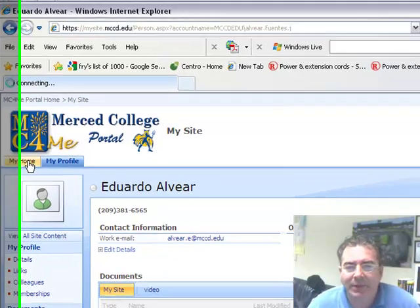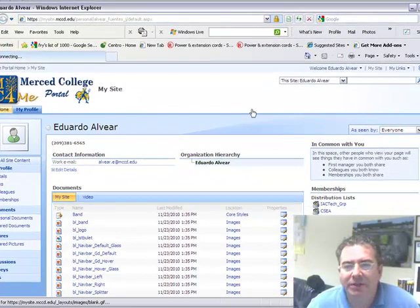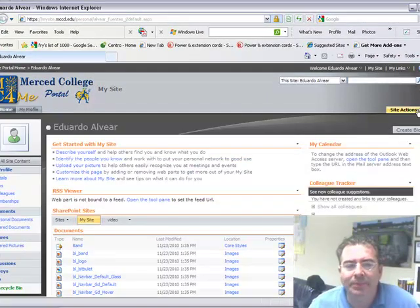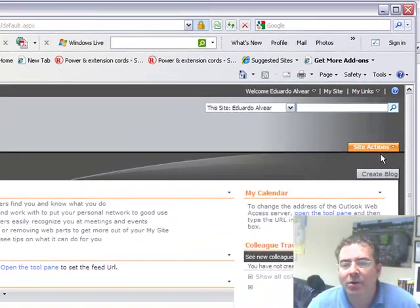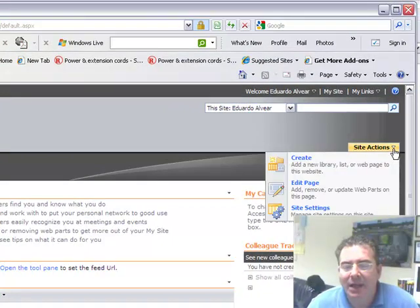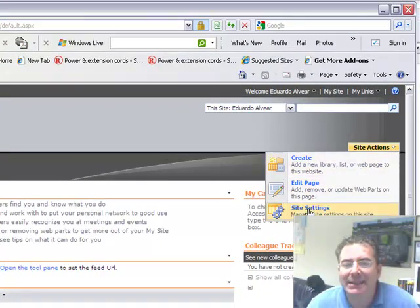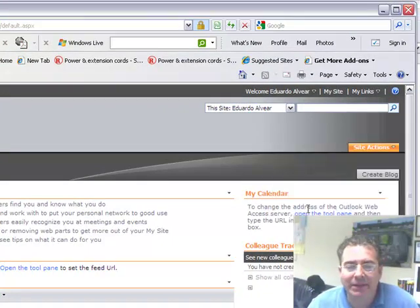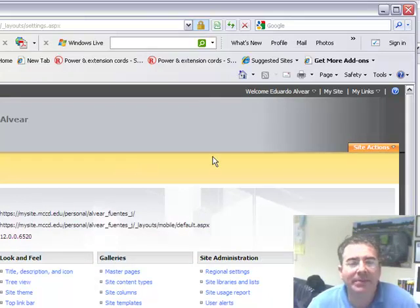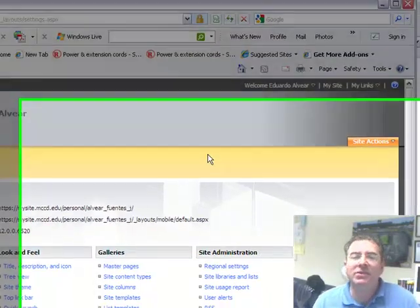So the first thing we need to do on my home, we are going to click on site actions and we are going to click on site settings.